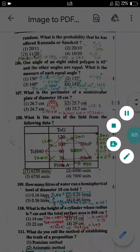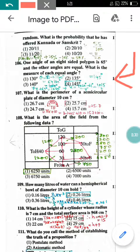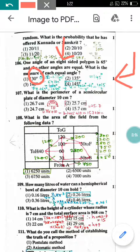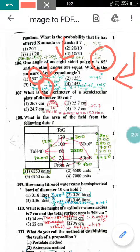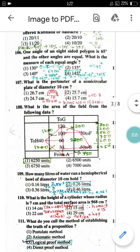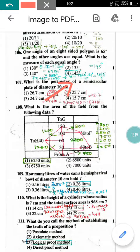Question number 106: One angle of an 8-sided polygon is 65 degrees and the other angles are equal. What is each equal angle? Total interior angle sum = (8 − 2) × 180 = 1080 degrees. The remaining 7 angles are equal, so 7x + 65 = 1080, giving x = 145 degrees. So option 4 is correct.